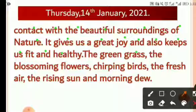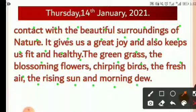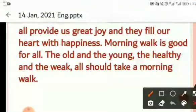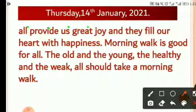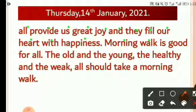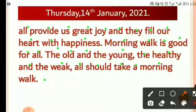The green grass, the blossoming flowers, the chirping birds, the fresh air, the rising sun, and morning dew all provide us great joy, and they fill our heart with happiness. Morning walk is good for all — the old and the young, the healthy and the weak — all should take a morning walk.